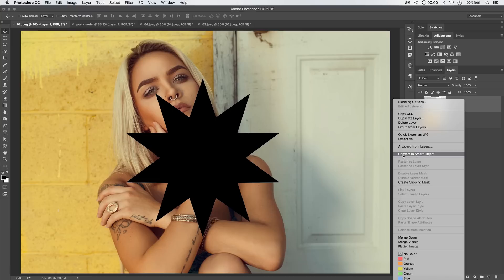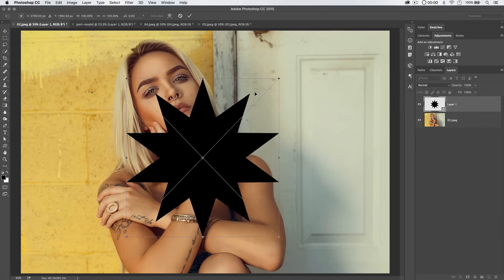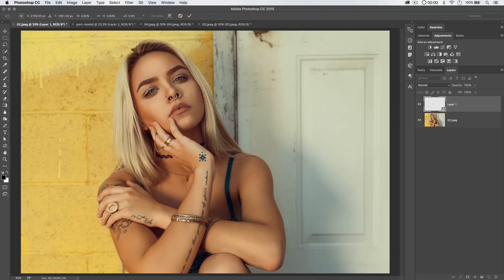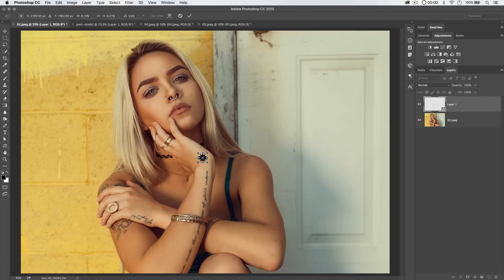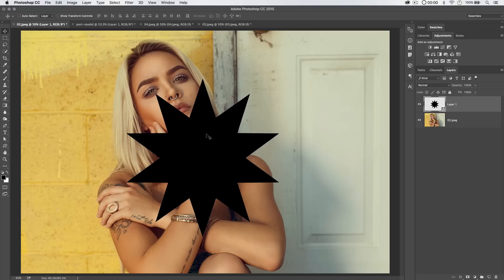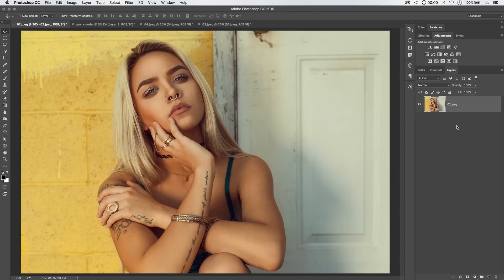One of the things you can do to protect yourself against this is by locking in the size of your shape with a smart object. You can do that by right-clicking on the layer and choosing 'Convert to Smart Object.' Now we can scale this thing down until it is microscopic, commit that change, come back a year later if need be, and scale it right back up. We can manually punch in 100%, commit the change, and it's perfectly back to where it was with great crisp edge definition. That's one amazing way to work with smart objects — just lock in the original size.